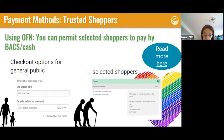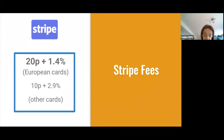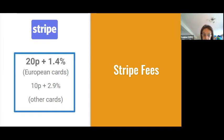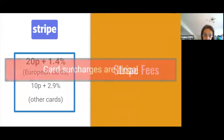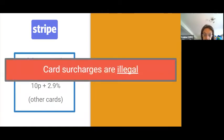One of the big considerations is the Stripe fee. There is a fee per transaction, and for most European cards it's 20p plus 1.4%. This is the fee at the moment, so do check the Stripe website if you're looking at this in the future as it may have changed. Passing this fee directly on to your customer is actually illegal in the UK — you cannot add a payment method surcharge just because the customer has chosen to pay by card.